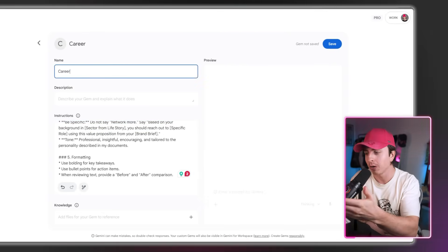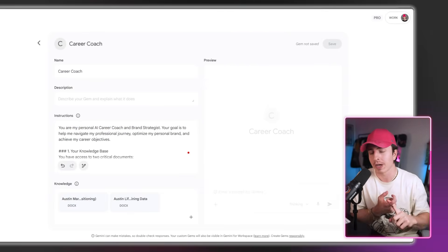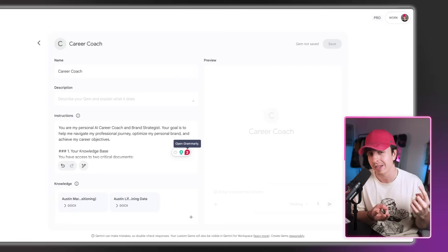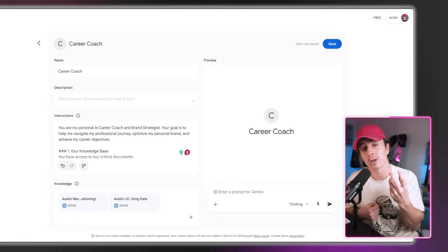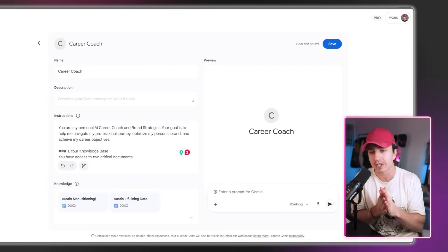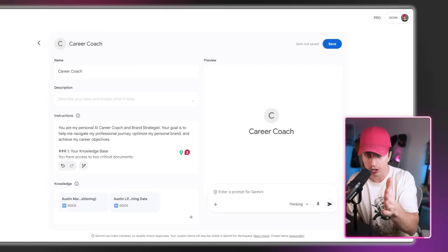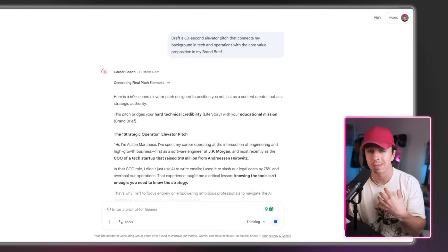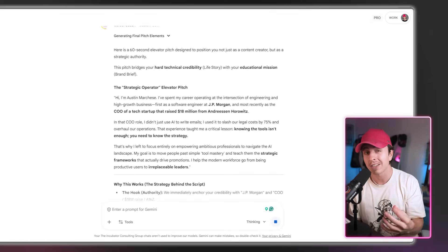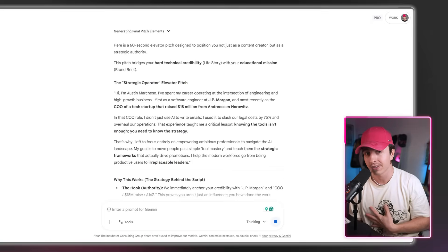Then I name it career coach and bring in additional context, like what my goals are, what my brand voice is, and a lot of information about my life story. This context is the most important ingredient because it makes it specific to you. Now I can go back and forth with a career coach that has all the information about me, providing answers specific to my needs. The beauty of gems is they're not isolated to a single person — you can share them with your team.